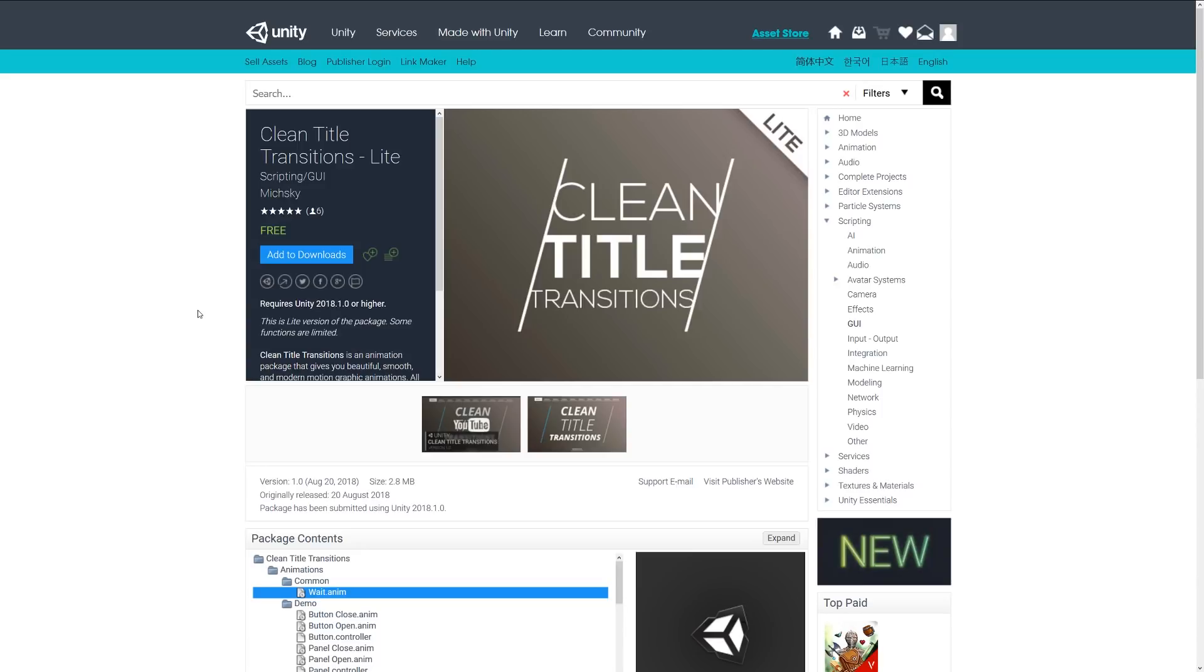Hey guys, sorry this has been a bit delayed, but this is a collection of the top assets for July-August 2018.